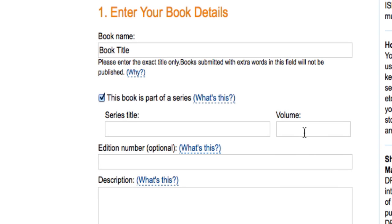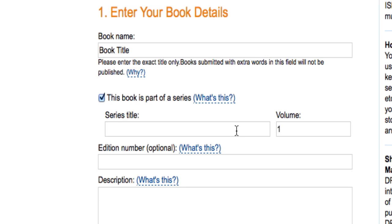Now we've had a lot of people ask us: what if it's going to be part of a series? Let's say this is volume one and you know you're going to do future volumes — then yes, I would definitely put that it's part of a series, put the series title and volume one in there, and that way when you do volume two, this is already going to be set up in the system correctly, and you can add volume two in the future.